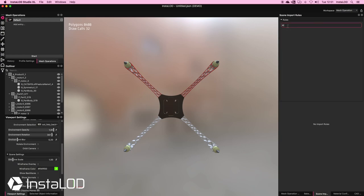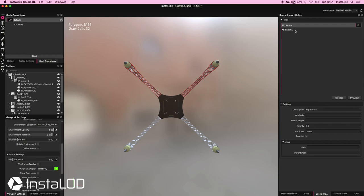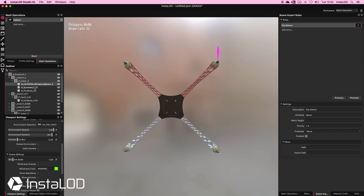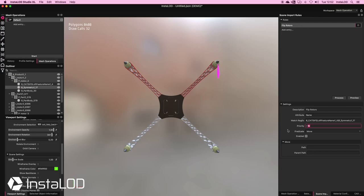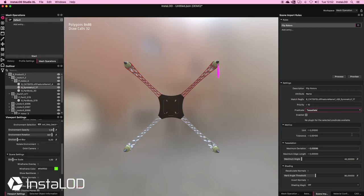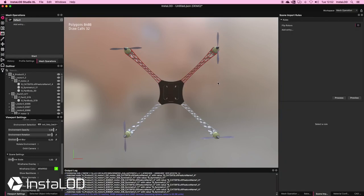Inside the scene import rules, I'll create an entry and call it "flip rotors". I want to use the tessellate predicate, because inside there we have the option to invert normals. I'll set my attribute to name, and for my match regex I'll grab my two rotor names — they're all named the same since they are instanced in the CAD file, and InstaLOD recognizes this and keeps the naming consistent. I'll set my priority to 10, my predicate to tessellate, and keep all settings on default apart from enabling invert normals. I'll click process and there we go.